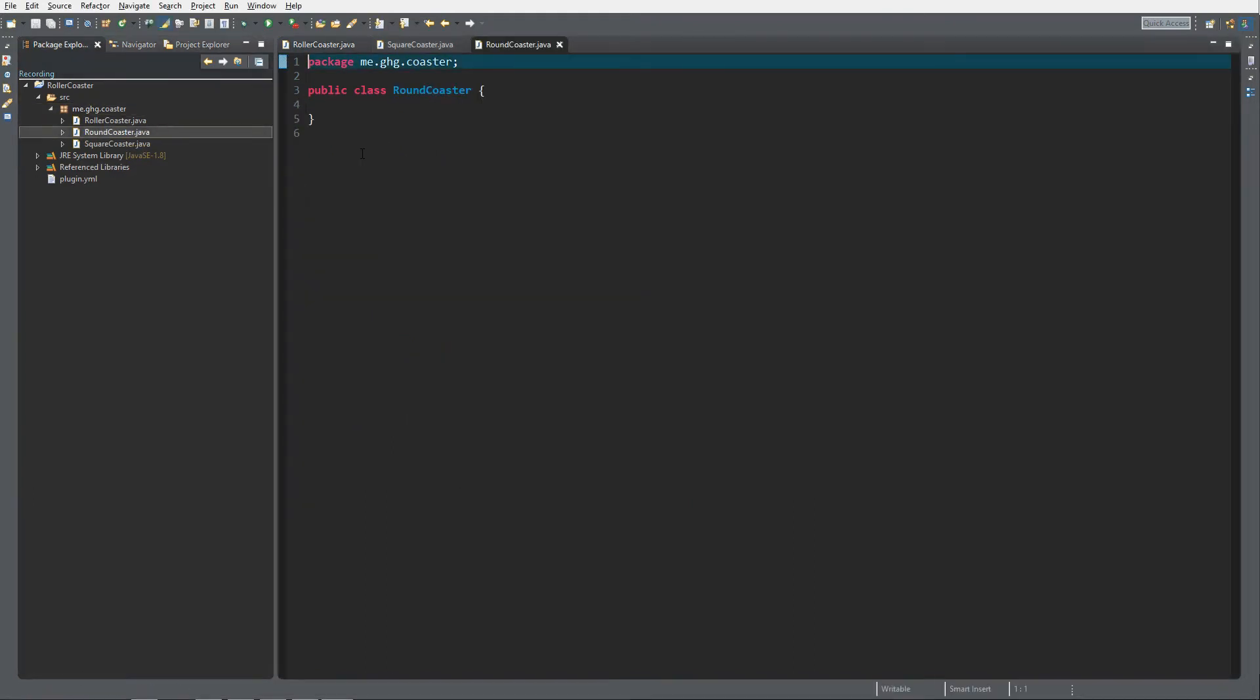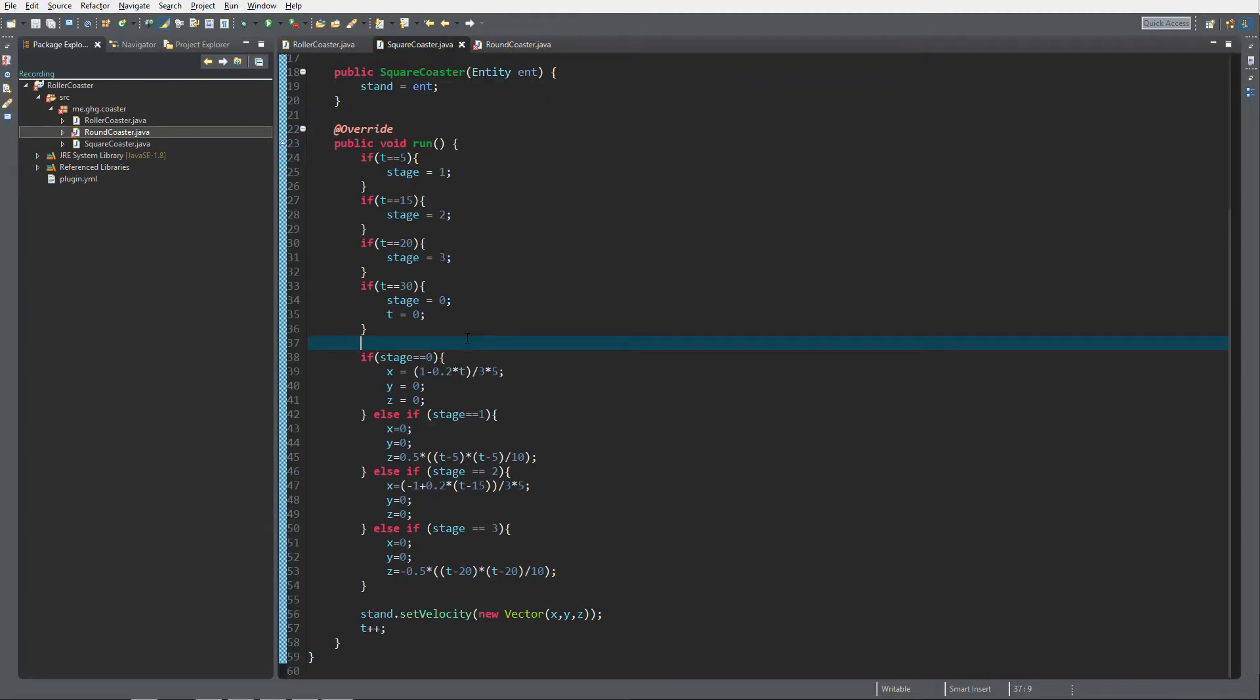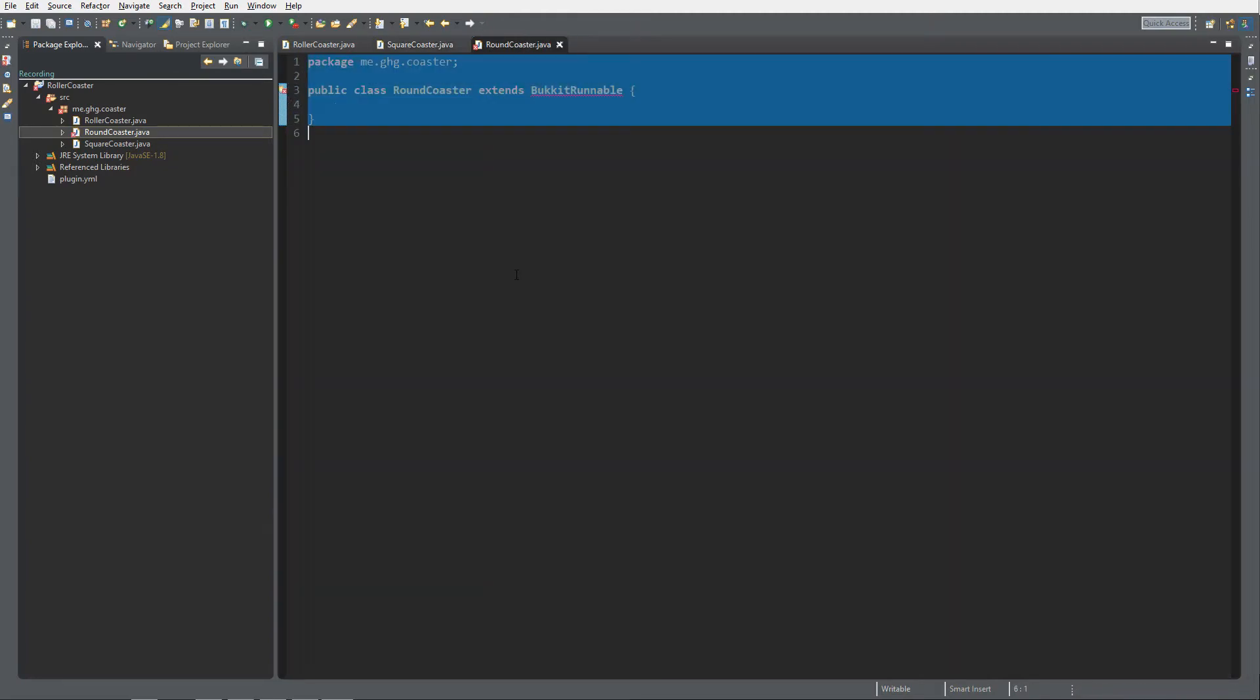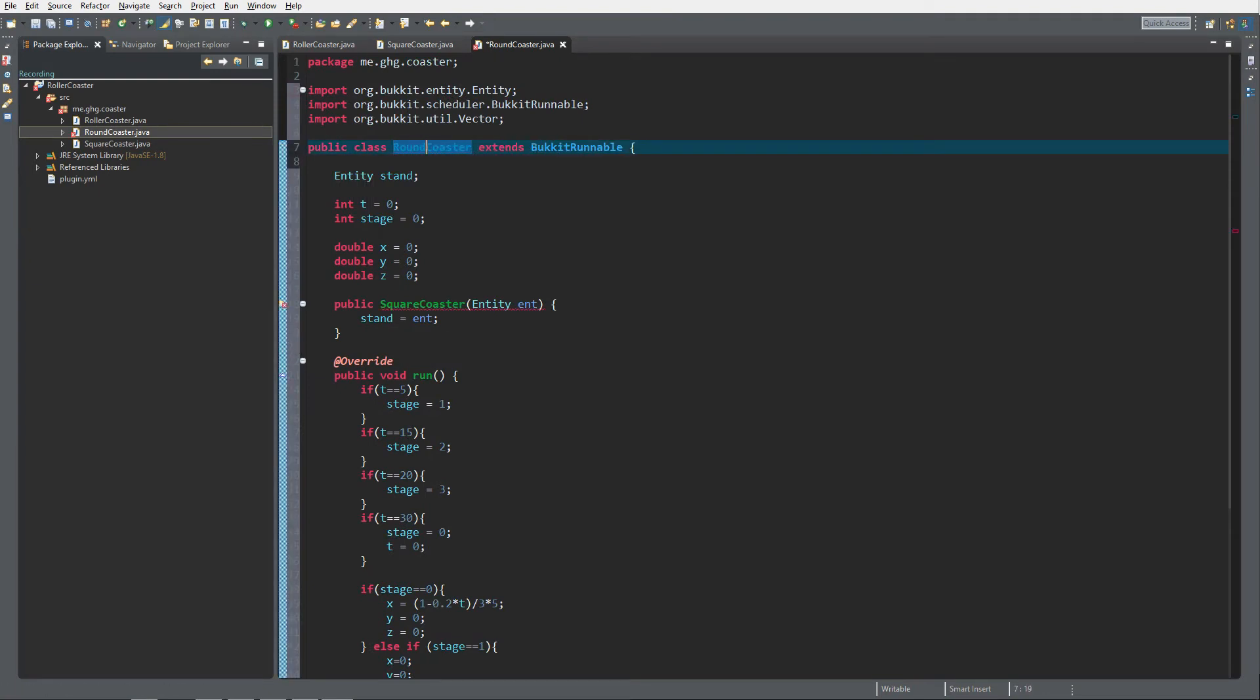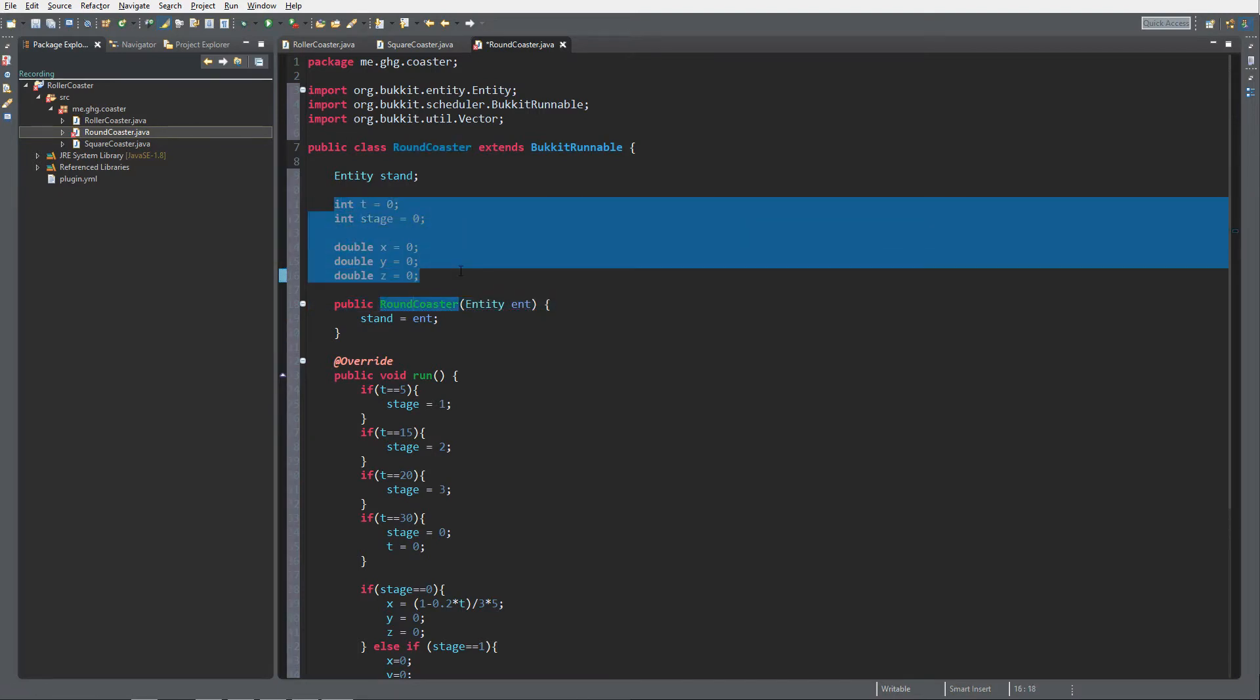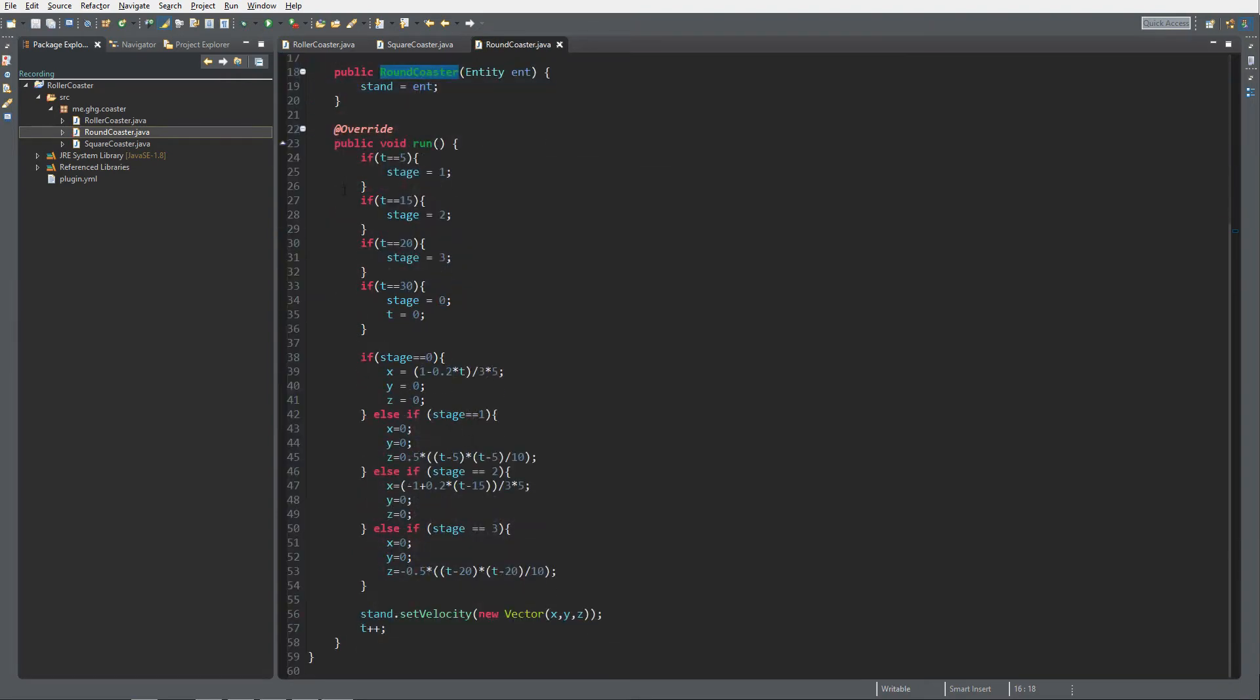New class, it's going to be round coaster. It's going to be a figure 8 actually, and of course that extends Bukkit runnable. We can just copy the square coaster over here and then instead of square coaster, rename it to round coaster. That way we don't have to do all the init and that kind of stuff anymore.